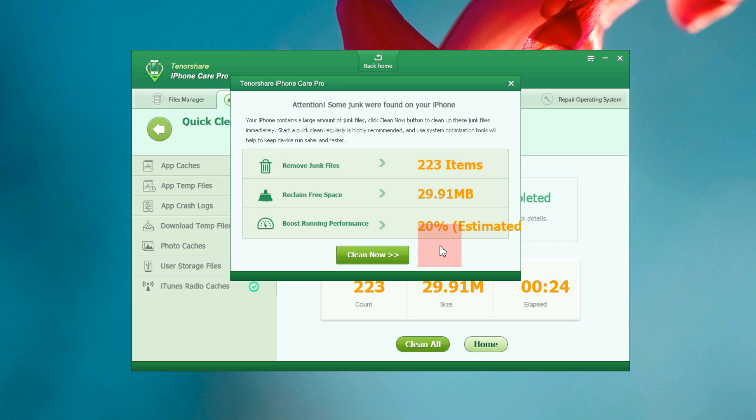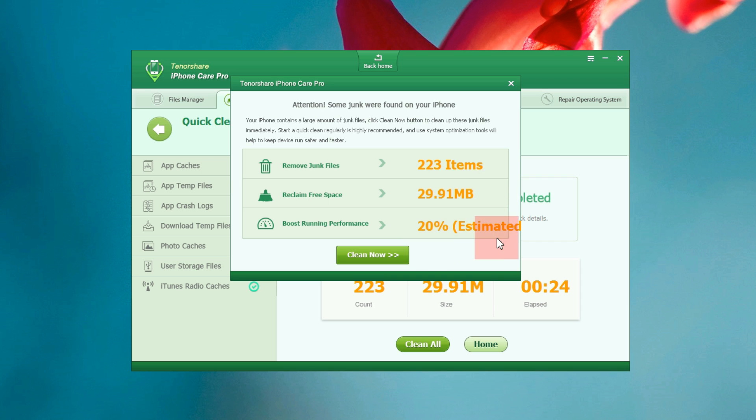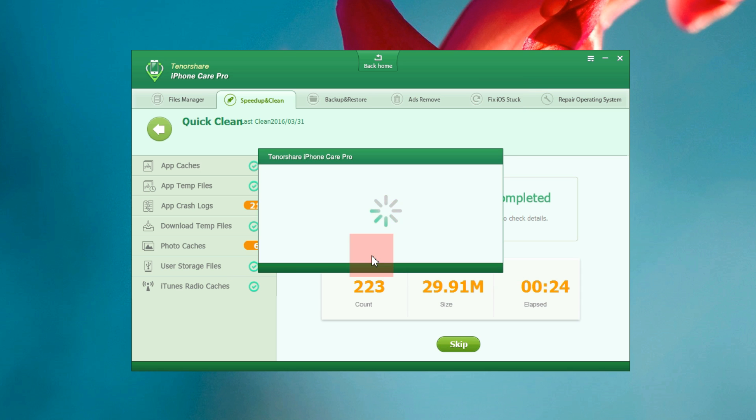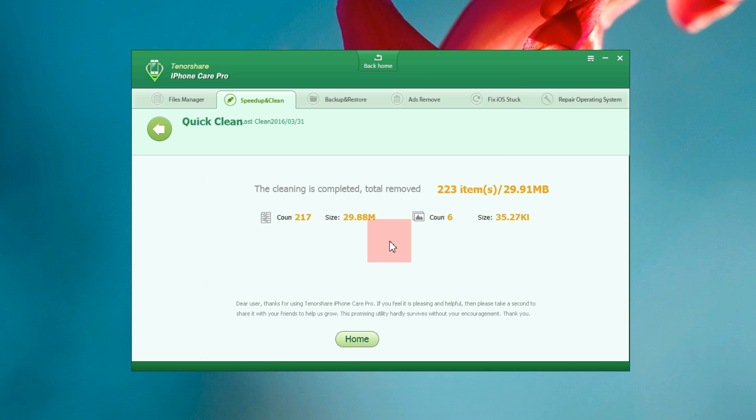There you go, the scanning is quite fast and there are some junk files found on my phone around 29.91 MB. This can boost the running performance up to 20%. Well the cleaning is complete, very simple and fast process.